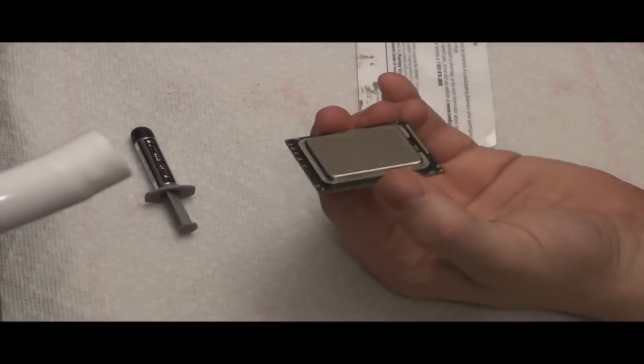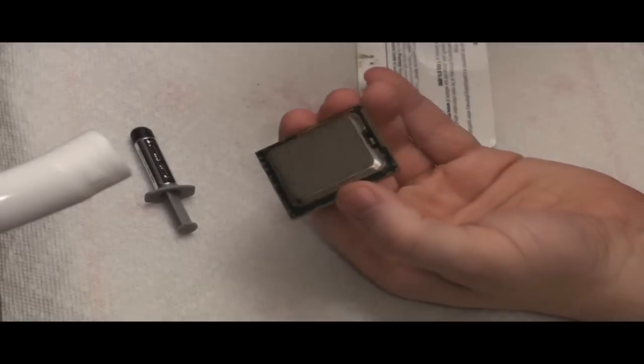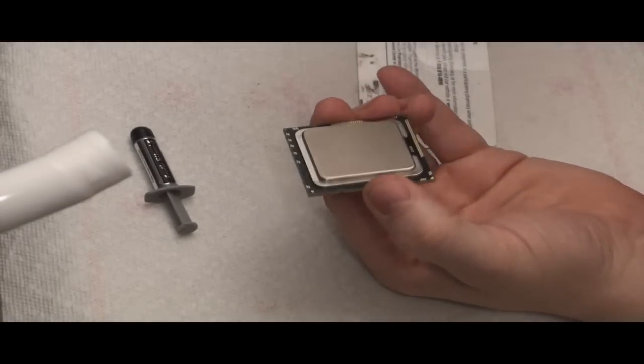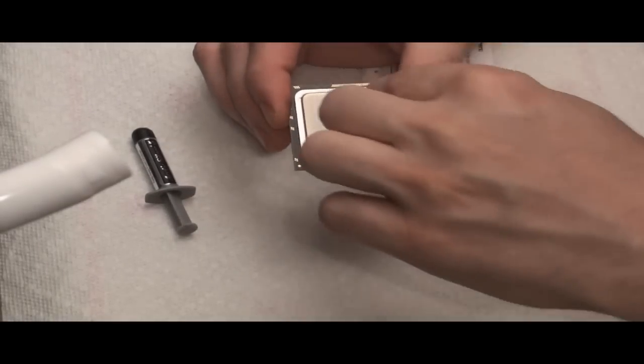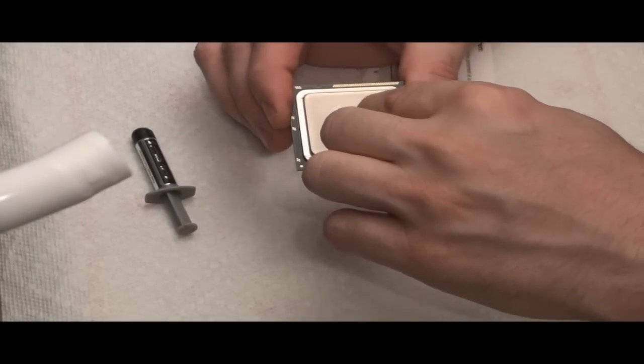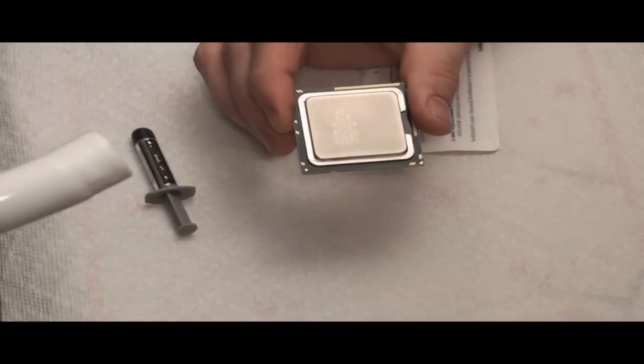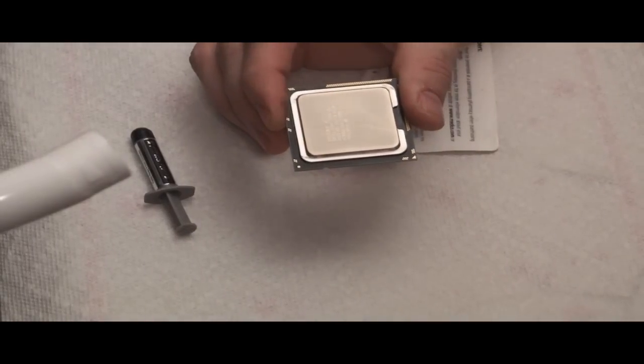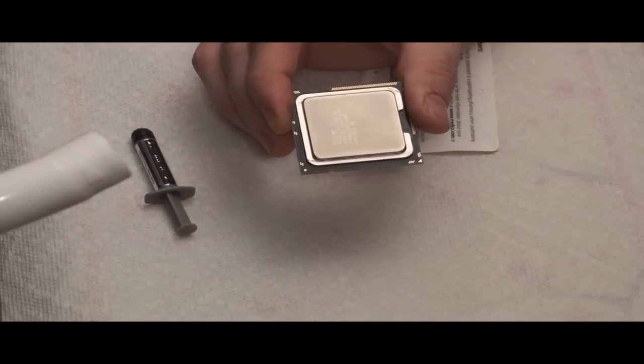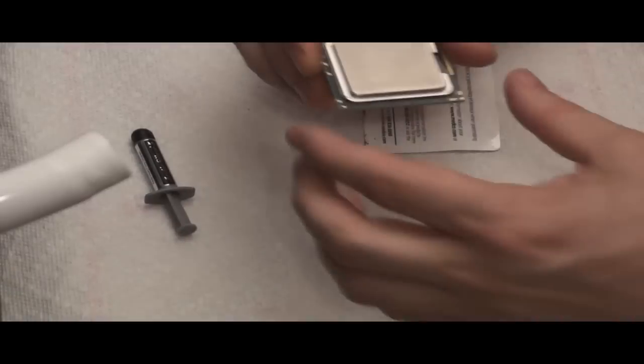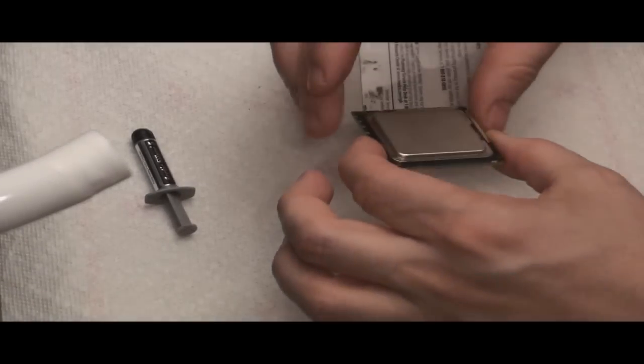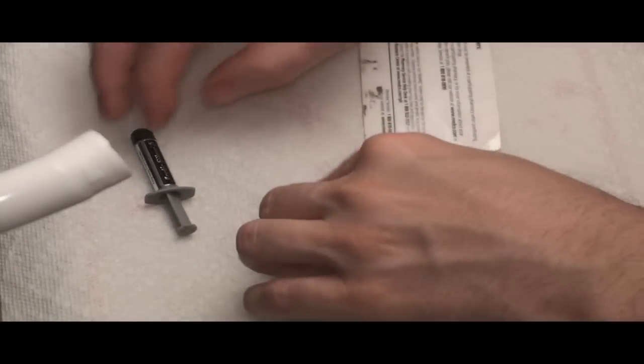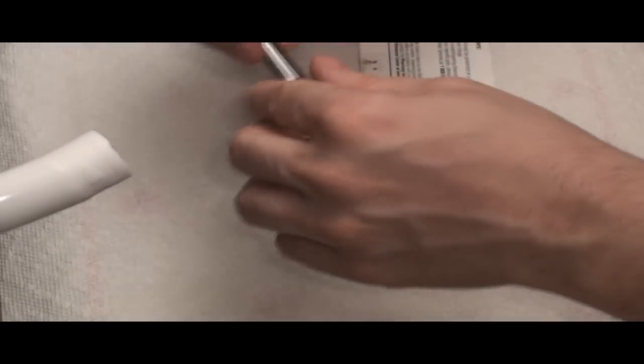There's some people that say, let's just put a dab in the middle and call it good. I don't think that's the best thing to do at all, so I'm going to do it the way I usually do it.